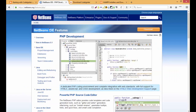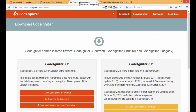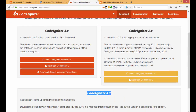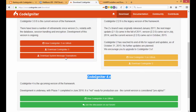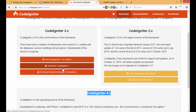For NetBeans, download the latest version 8.1 with PHP support. There are three versions of CodeIgniter: CodeIgniter 2.x, which is the legacy version; CodeIgniter 3.x, which is the current version; and CodeIgniter 4, which is the future version. We are going to start with the current version, so download CodeIgniter 3. I have already downloaded all three and will show you how to start with NetBeans.